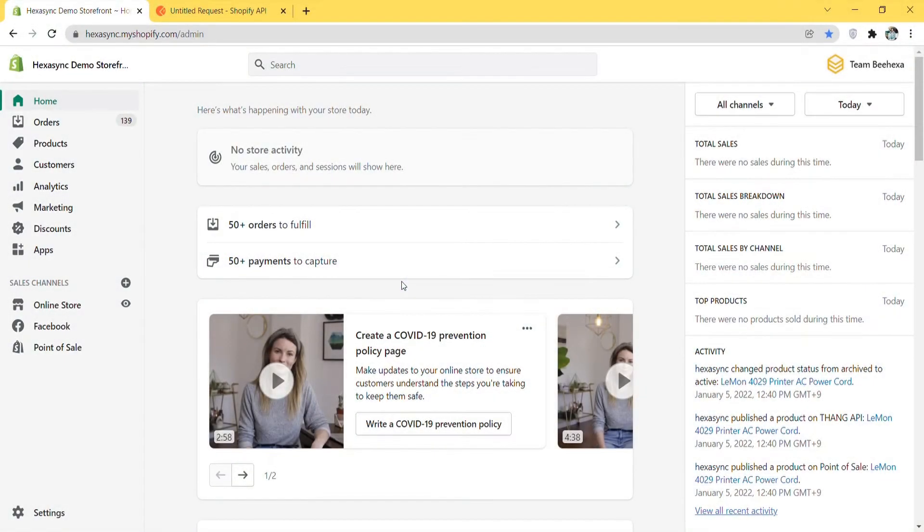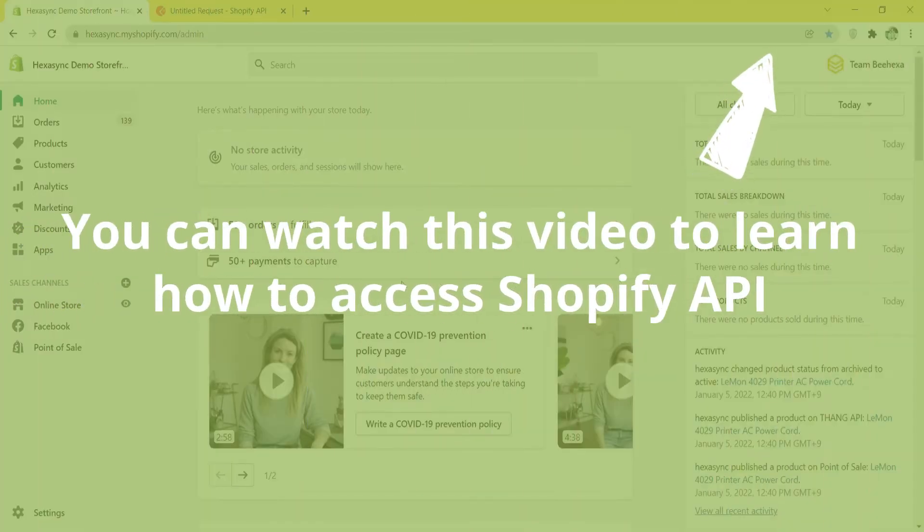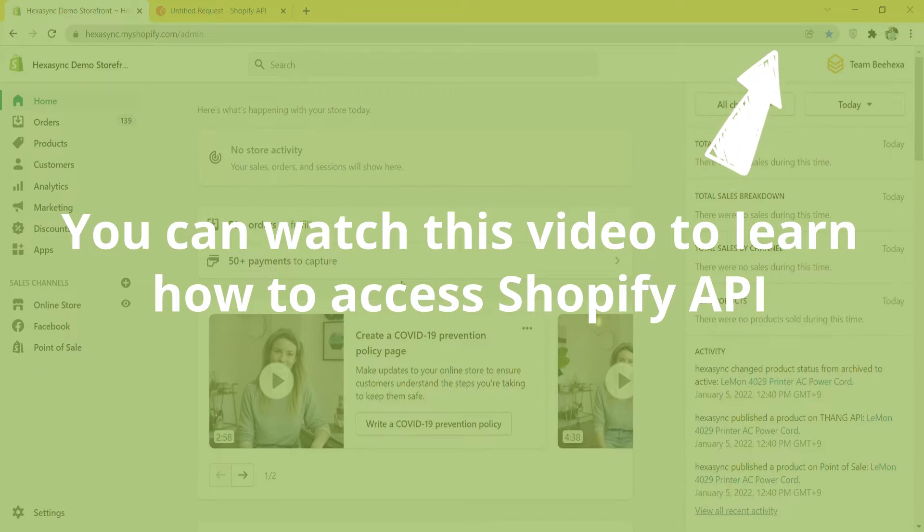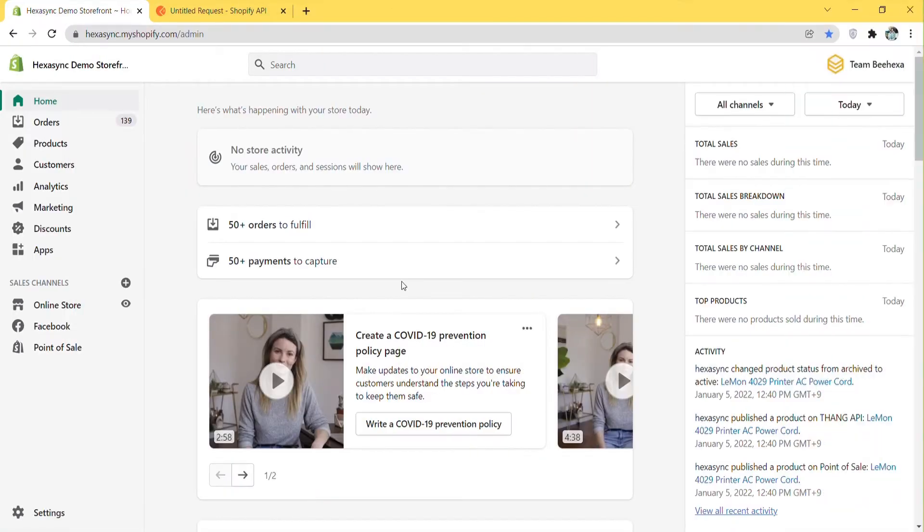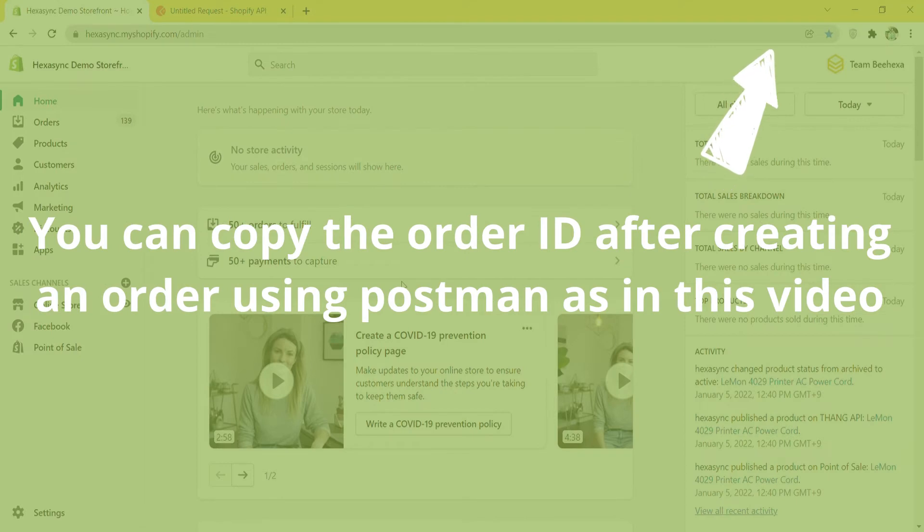Now, we will close an order using Postman. You can watch this video to learn how to access Shopify API. Next, you can copy the order ID after creating an order using Postman as in this video.